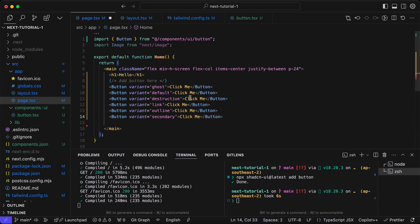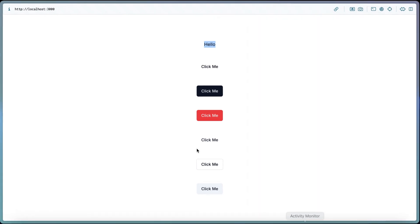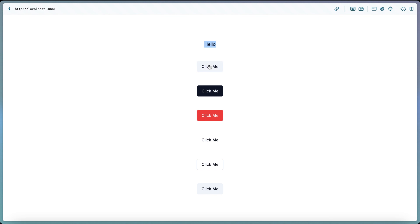Without styling anything using tailwind, we can see the default style of the shadcn button component.